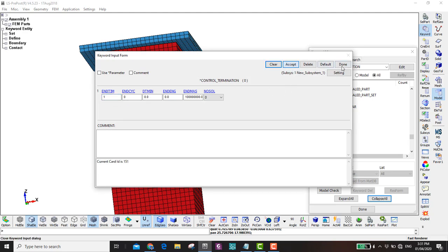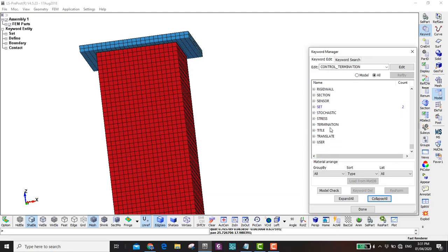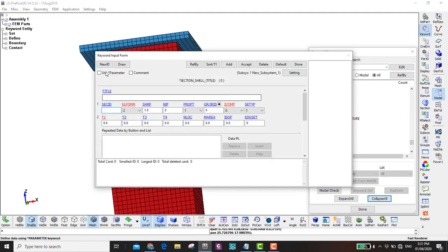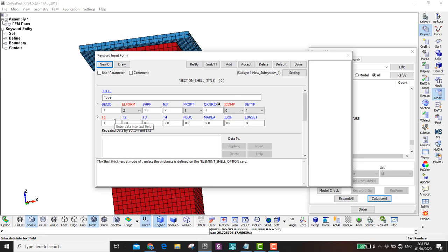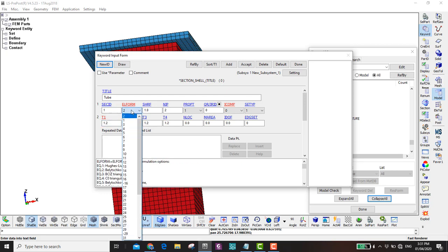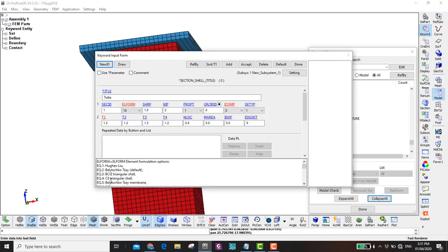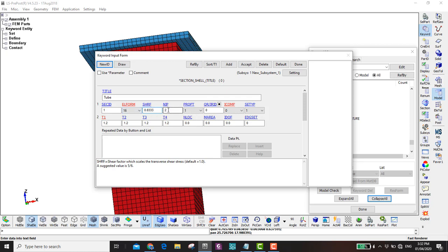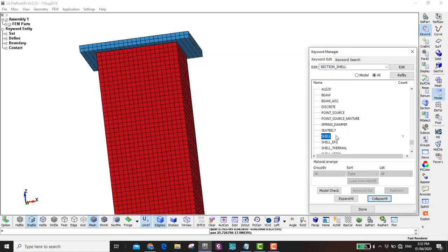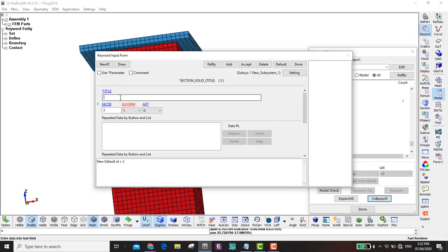So those are the five implicit keywords I recommend. Then Control Termination — set it to 1. Now define the section for the shell. Name it 'tube', thickness is 1.2, element formulation is 16 — it takes longer but our mesh is coarse. The shell factor is 0.83, number of integration points is 2. No need to change these since we're already using a fully integrated element.